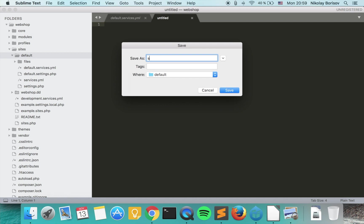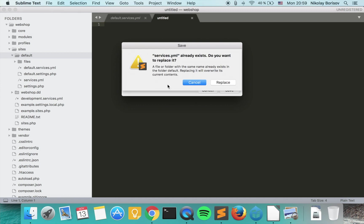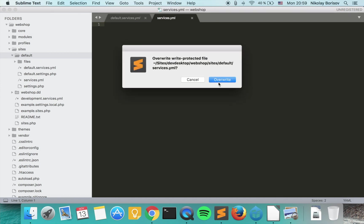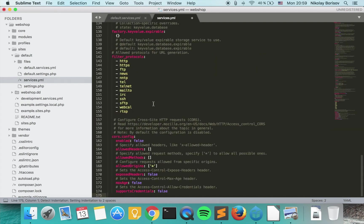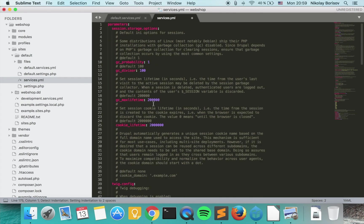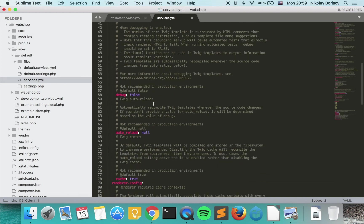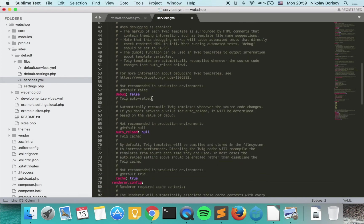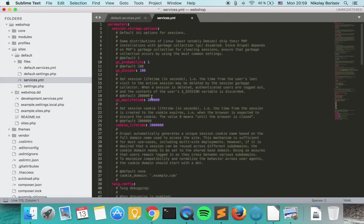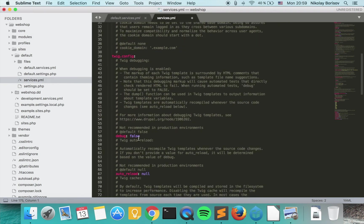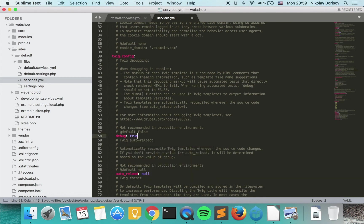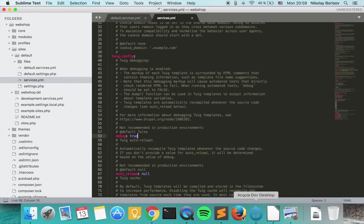and paste the whole content from default services, what we can do now is go under parameters, Twig config, and under debug if we say true and save